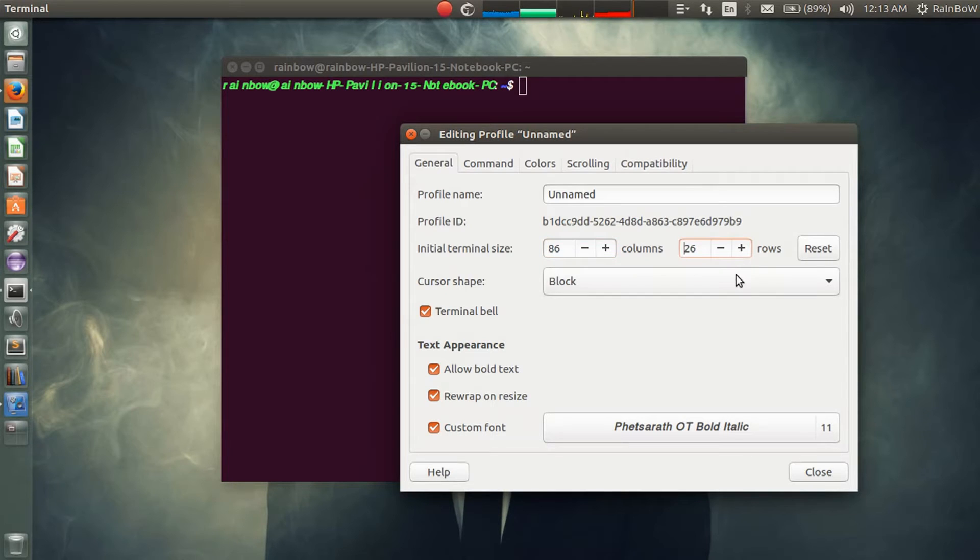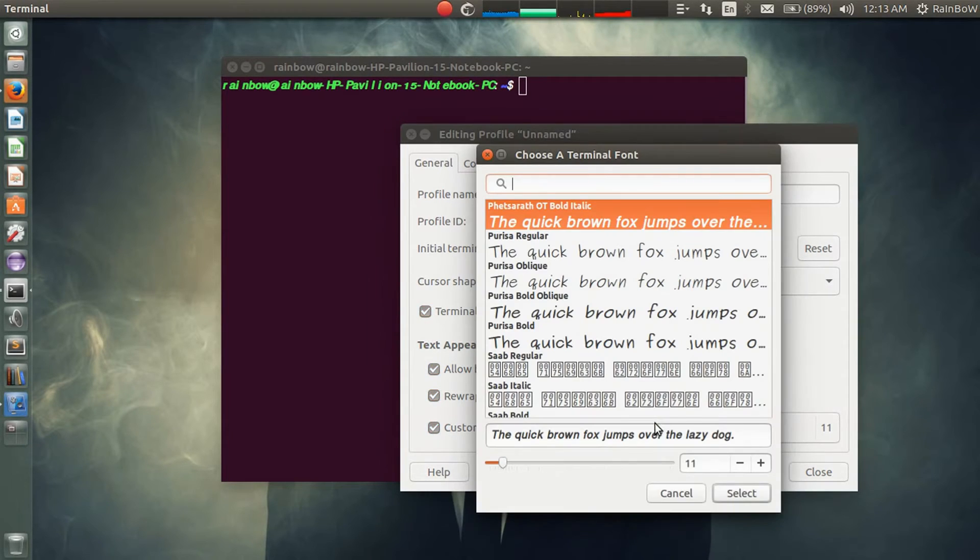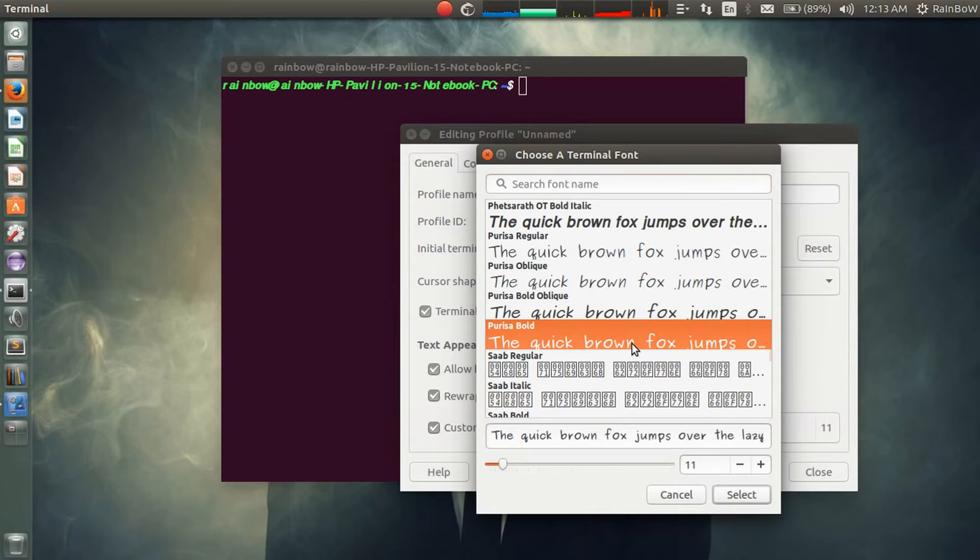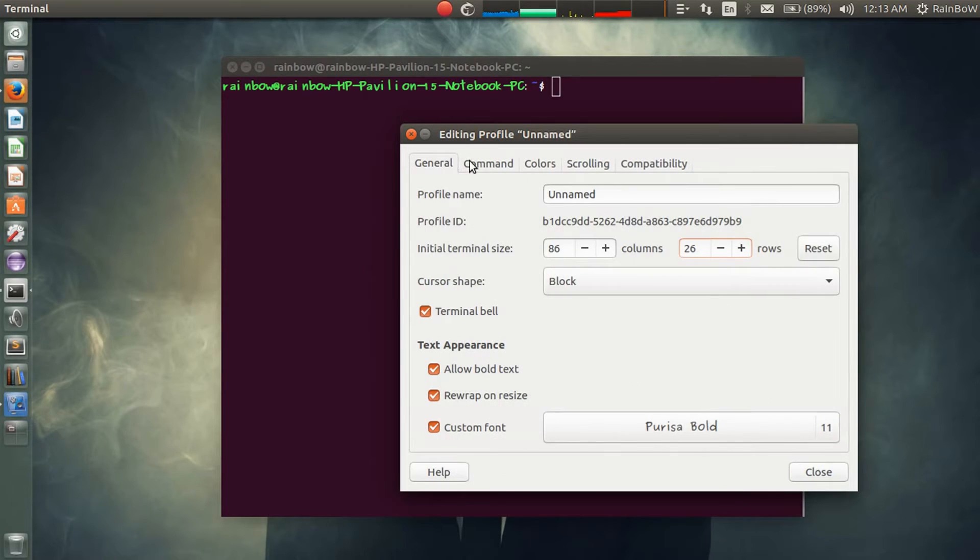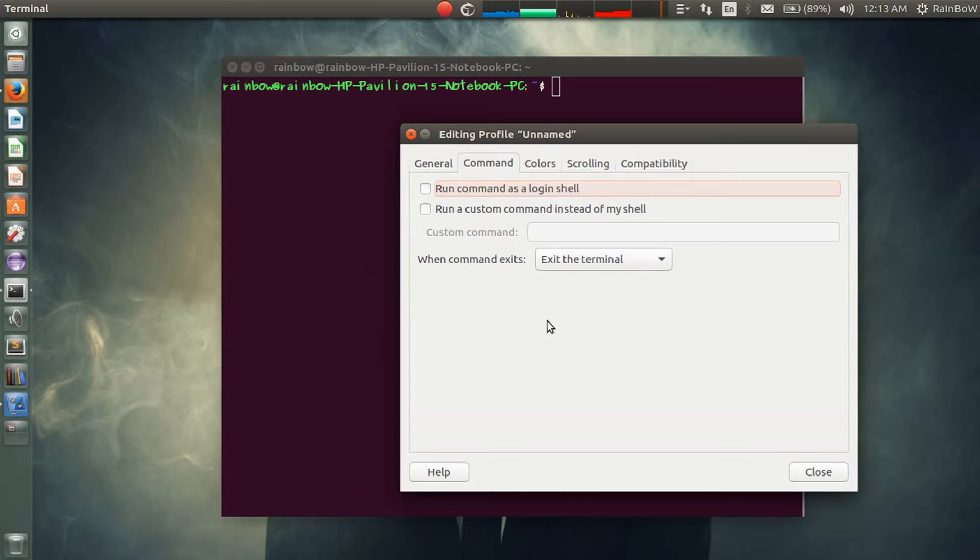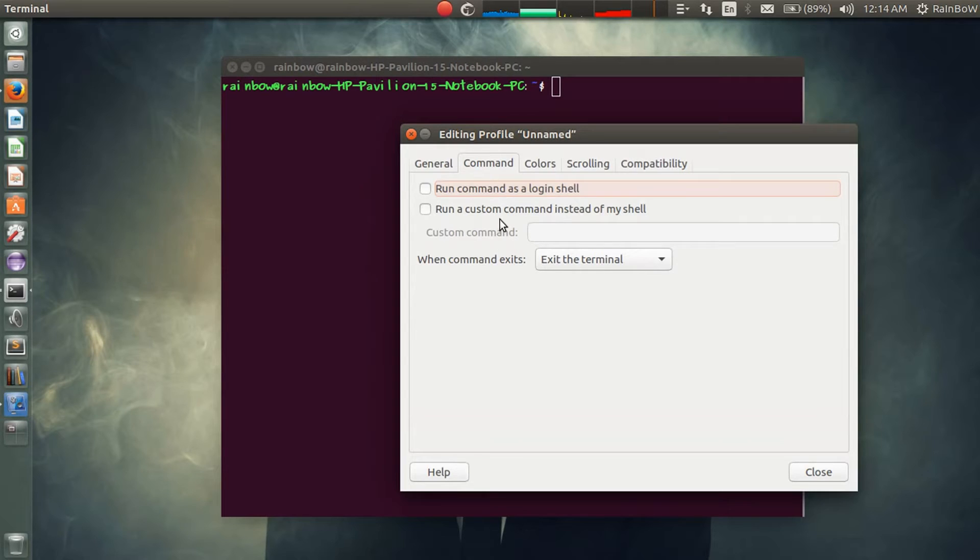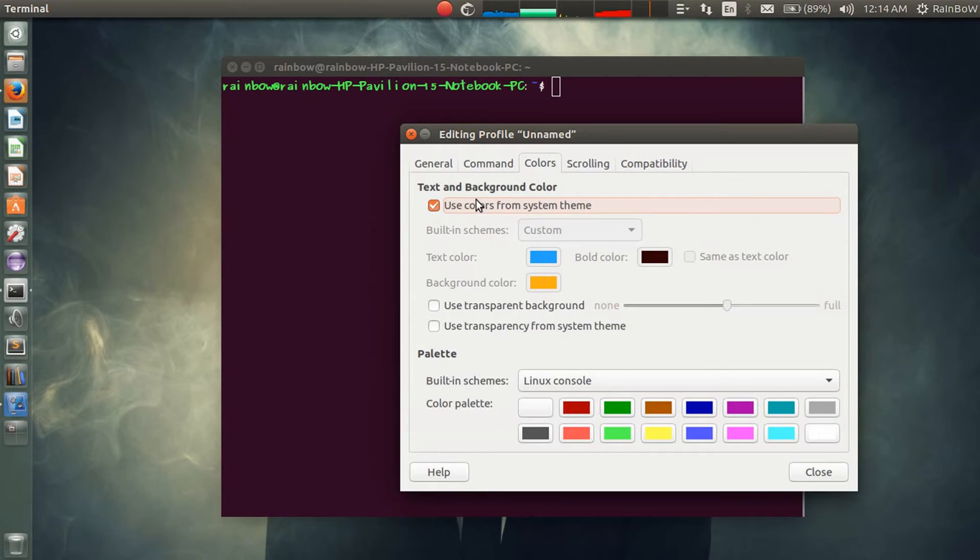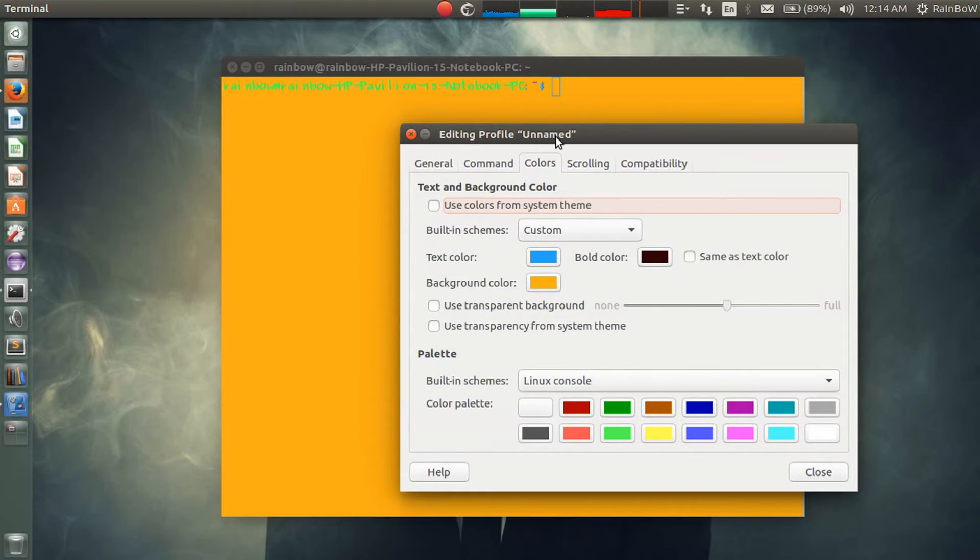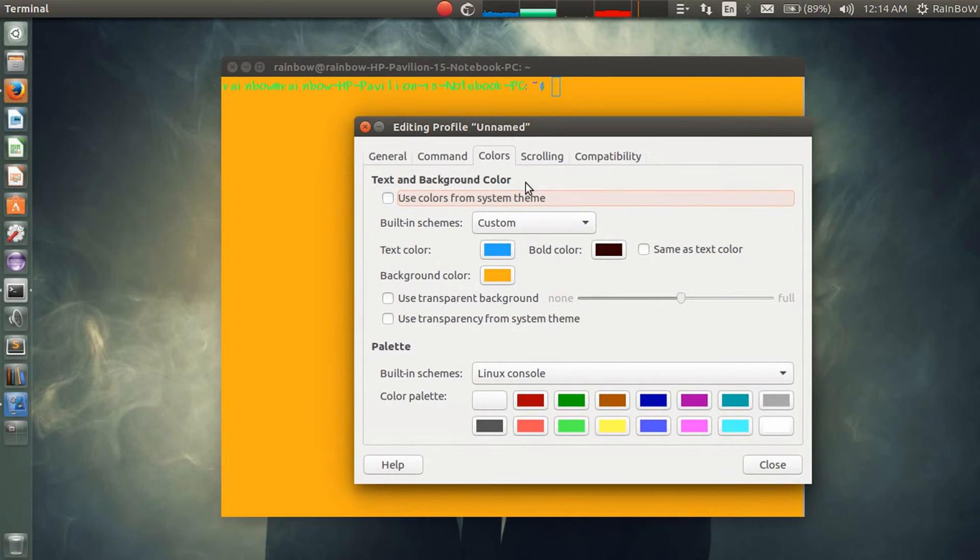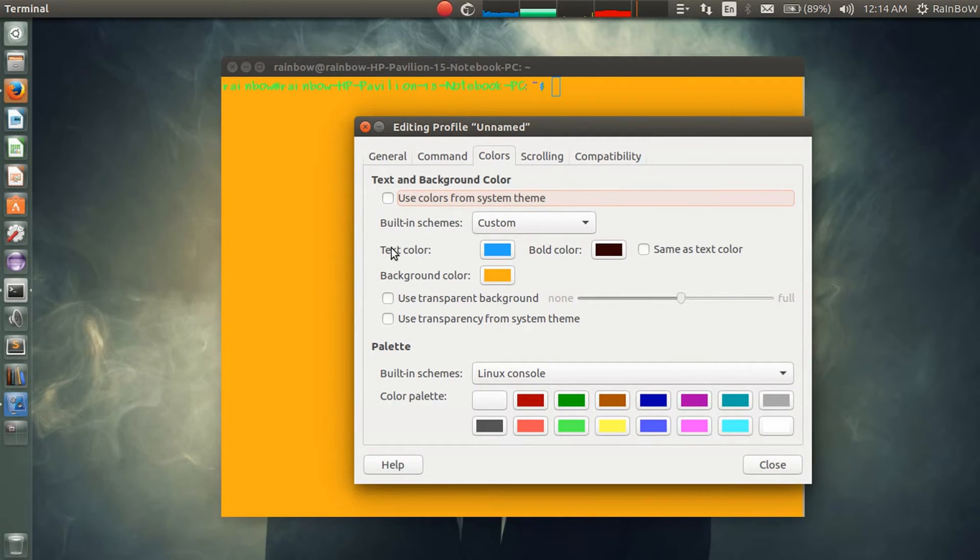Here are the command options. If you want to use the run command as a login shell, then you can use it. Otherwise you can have the other option. Here, uncheck this option 'use colors from system theme'. Then here you have text color.